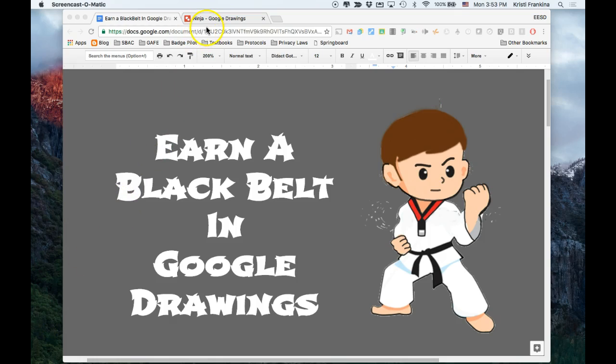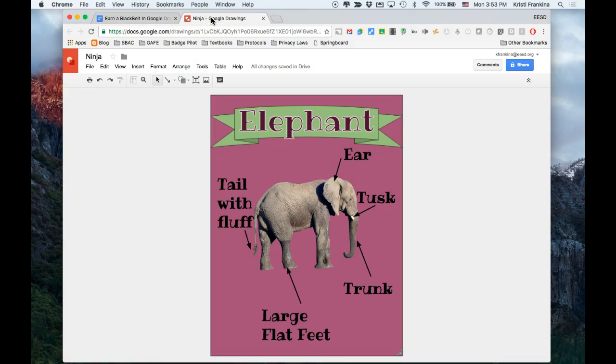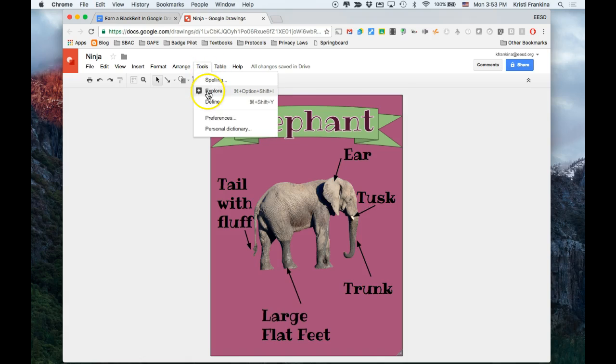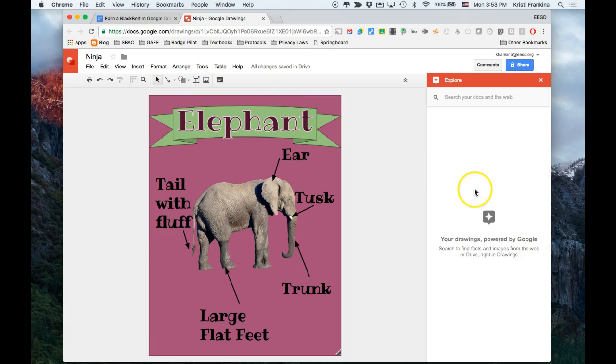To get back to my drawing, I'm going to click on the Ninja drawing in the tab bar. And I'm going to get the Explore tool by going to Tools, Explore. And this opens a research bar for me over here.